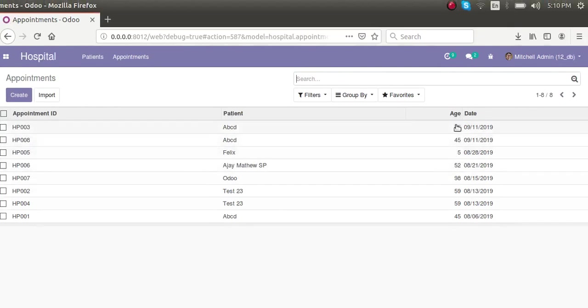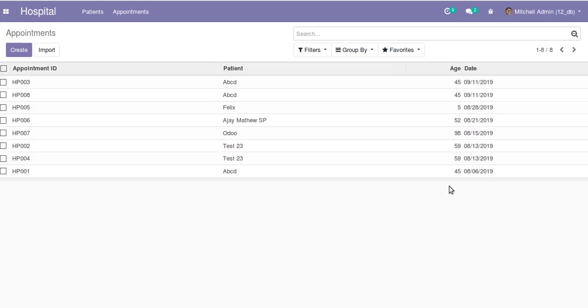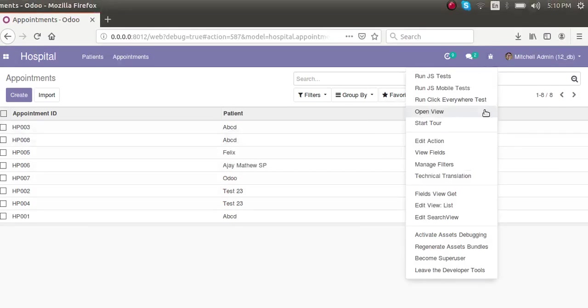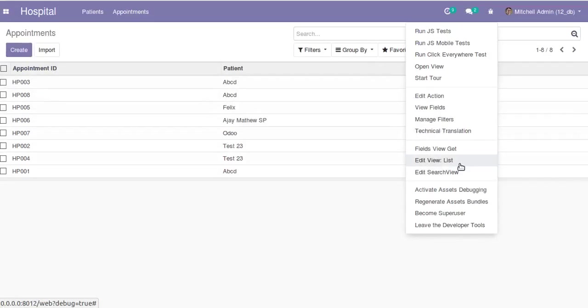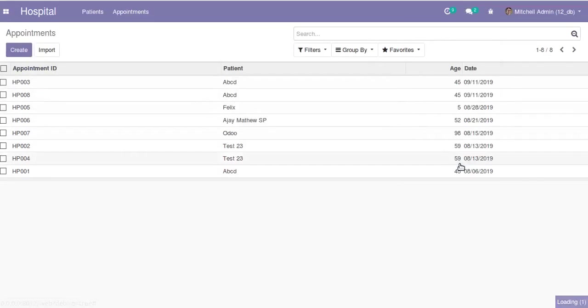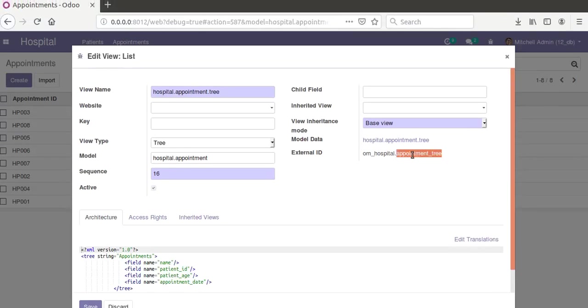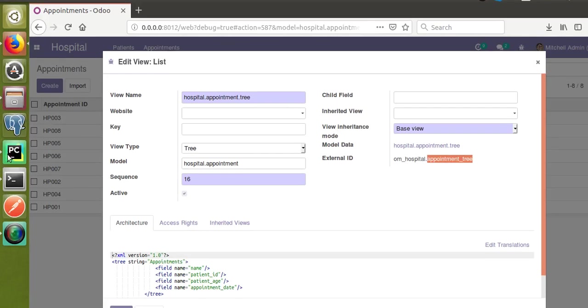For that, what we have to do is make changes inside the XML file. If I take the corresponding tree view and click on edit view list, we can get the ID of the tree view.